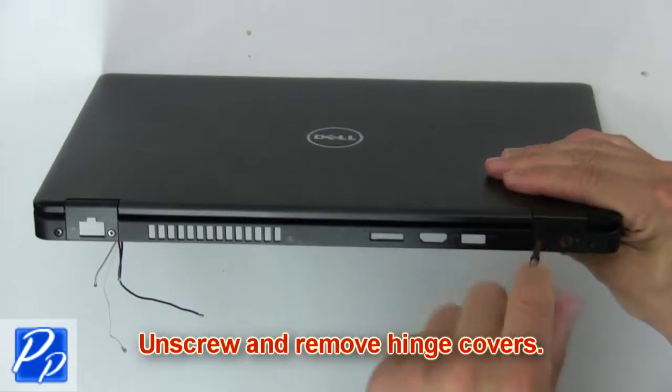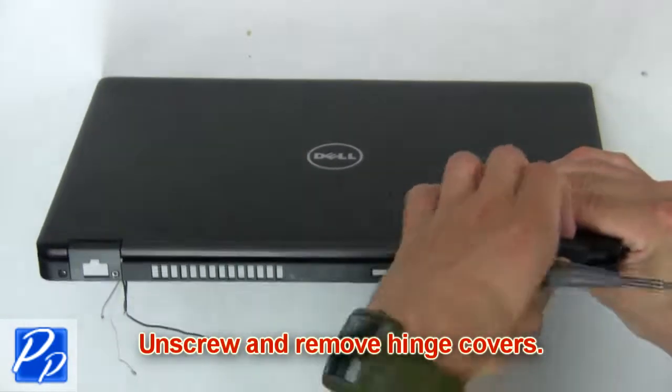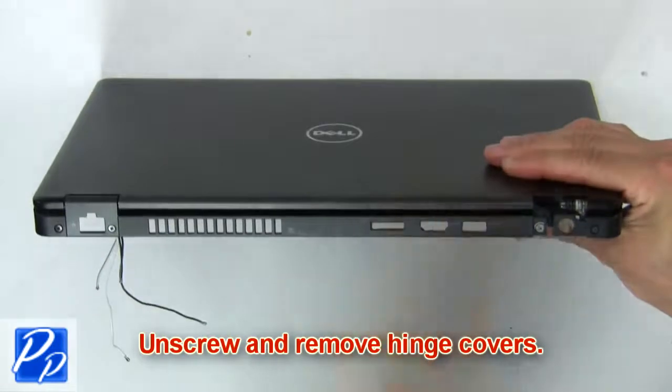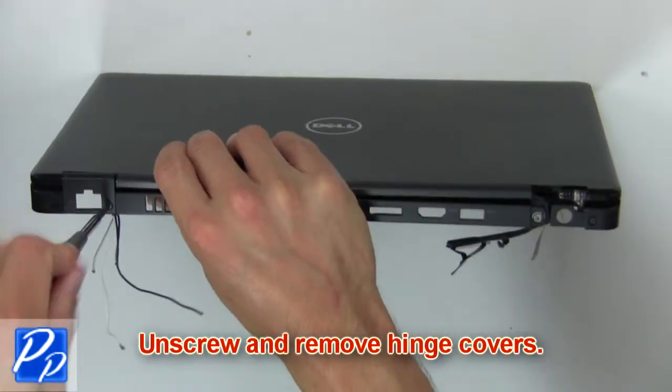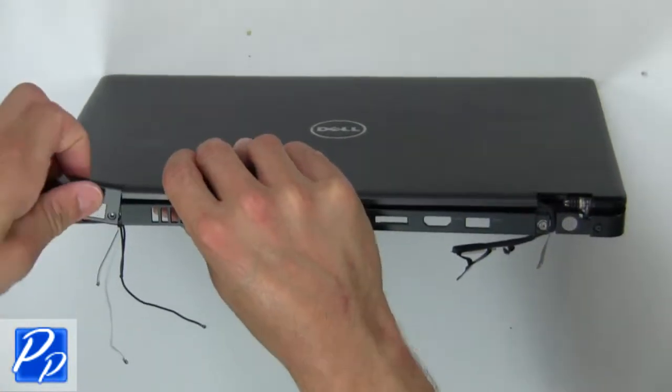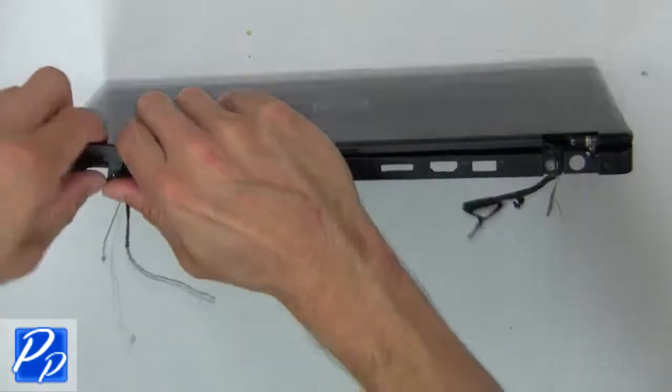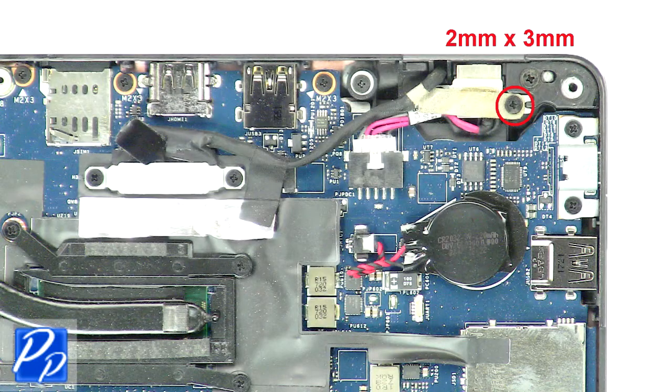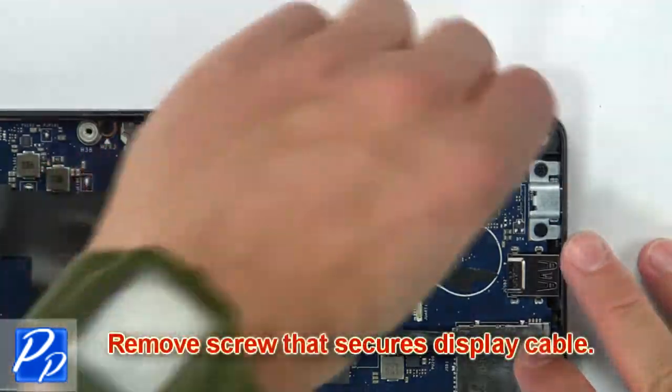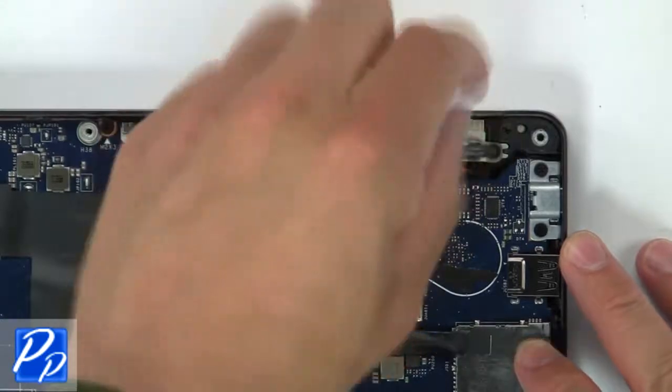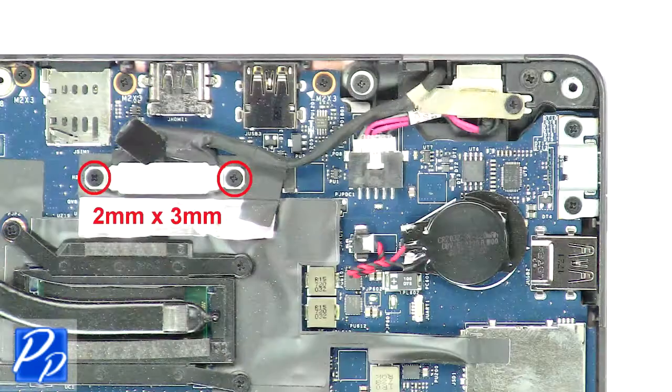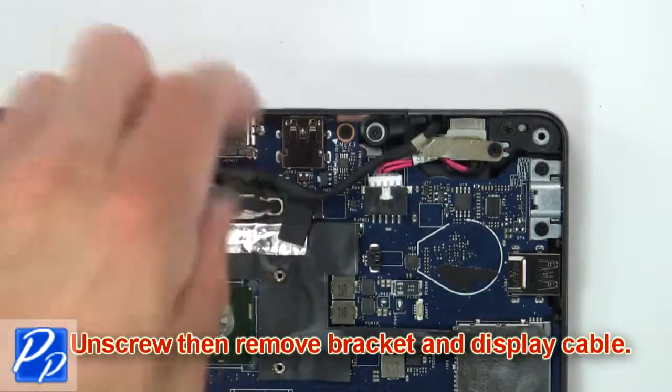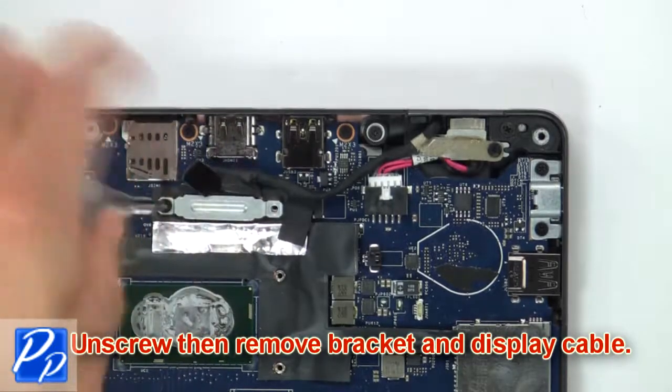Then unscrew and remove hinge covers. Then remove screws that secure display cable. Next unscrew, then remove bracket and display cable.